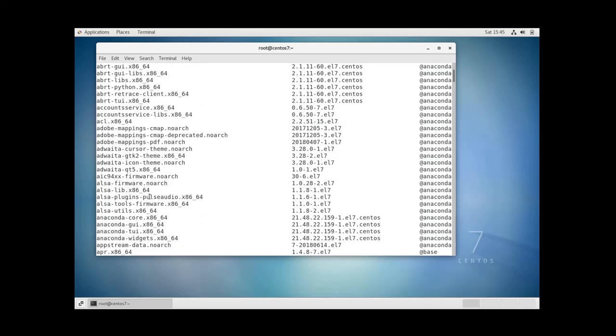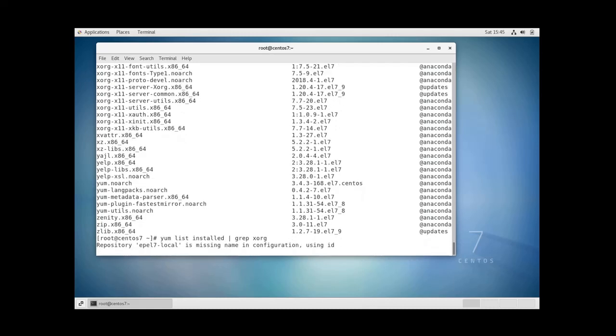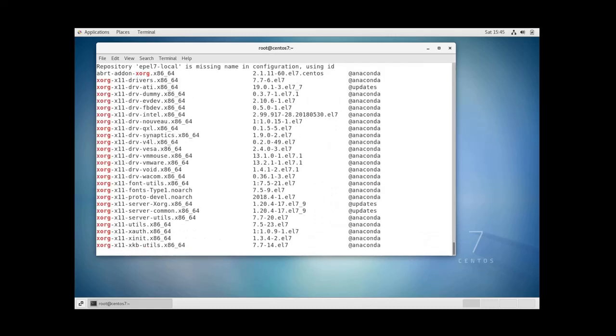You can check if a specific package is installed with YAM by adding a filter to the above command. So you can do YAM list installed and then pipe grep xorg for example. And yes as you can see it is installed on the system.